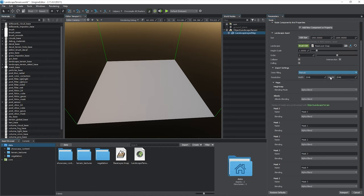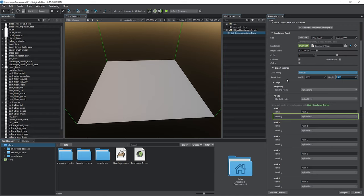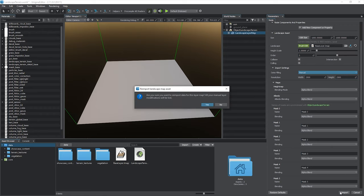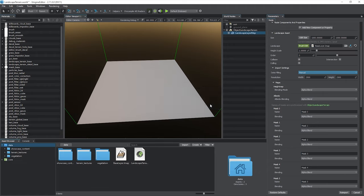If we choose Manual, we'll have to specify data resolution and blending mode for each map. The latter can be skipped, since we've got only one terrain layer. Click Reimport to apply changes. Remember that Reimporting resets all manual modifications made to the layer before. Okay, here we go.